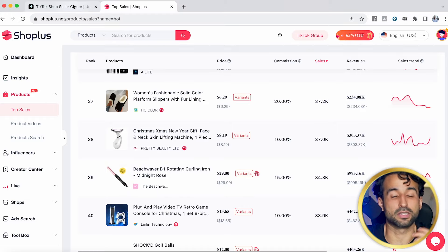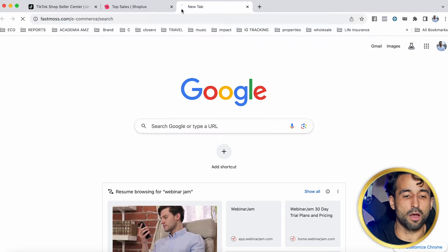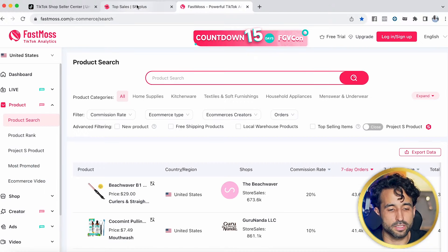I want to launch my own brand of it — kind of like what this brand Beach Waver did. What I'm going to do is find a supplier for that product, slap my own brand on that curling iron, and sell it on TikTok Shop as my own brand. This is called private label. A lot of the products we're currently selling in our TikTok Shop store are actually private label. I also use Fastmos.com alongside ShopPlus.net to help find product ideas, because you can literally see the sales numbers right there.